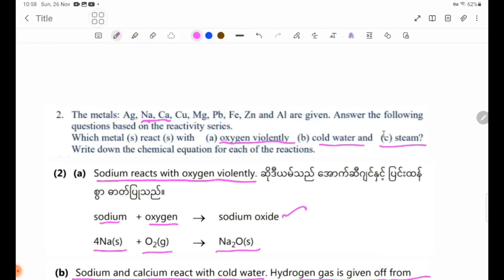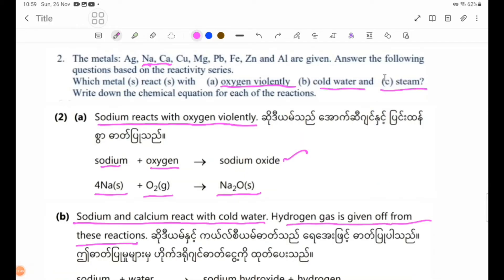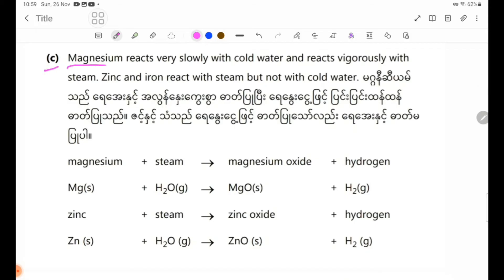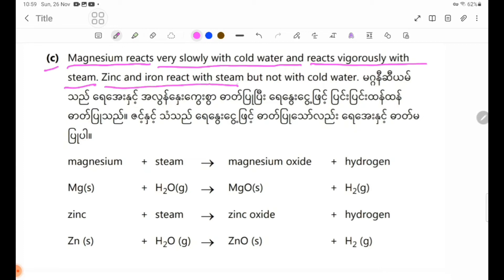C — steam: the moderately reactive metals in the reactivity series are magnesium, zinc, and iron. Magnesium reacts very slowly with cold water and reacts vigorously with steam. Zinc and iron react with steam but not with cold water. The equation for magnesium plus steam forms magnesium oxide plus hydrogen.